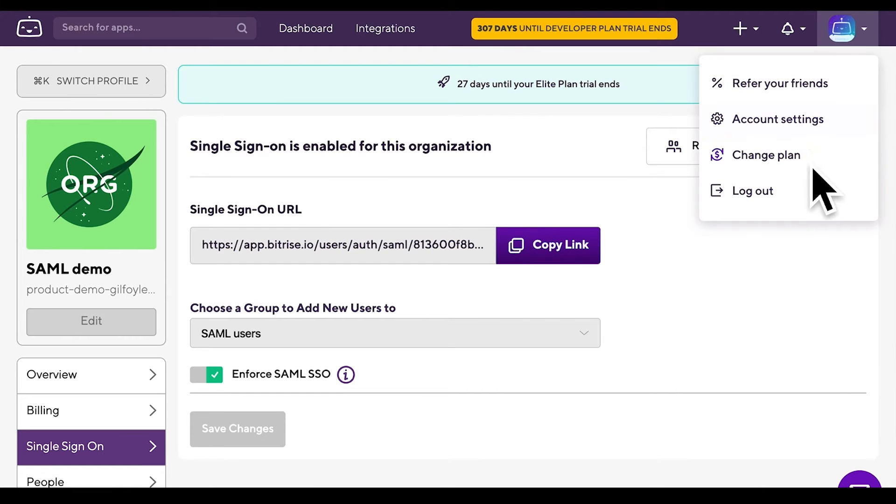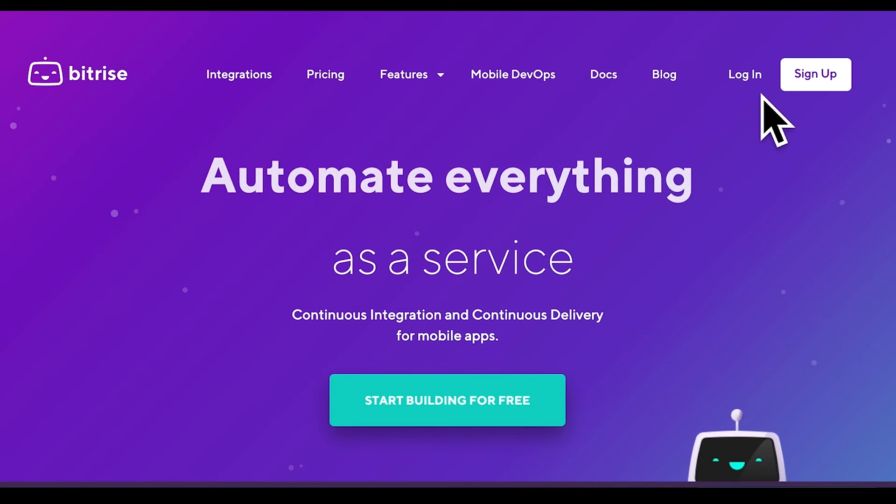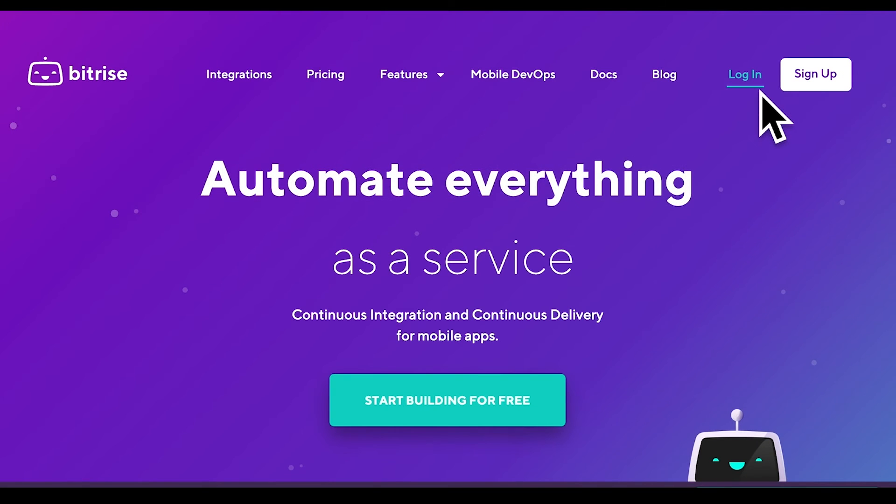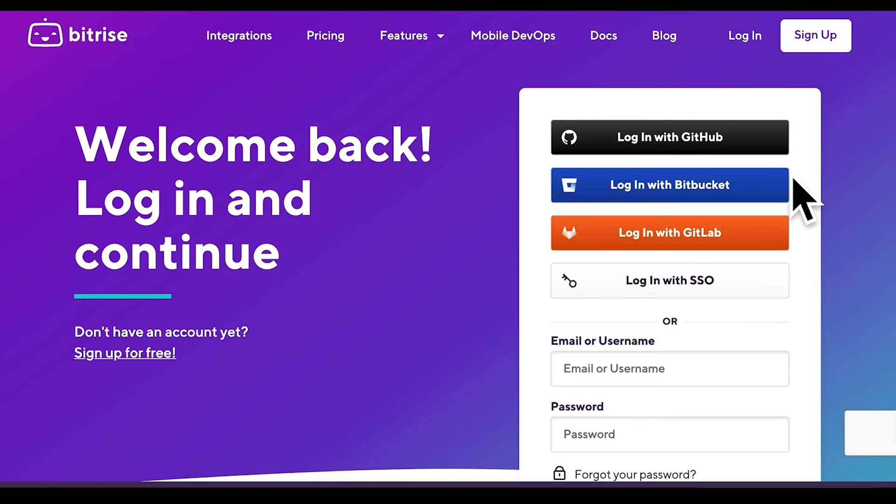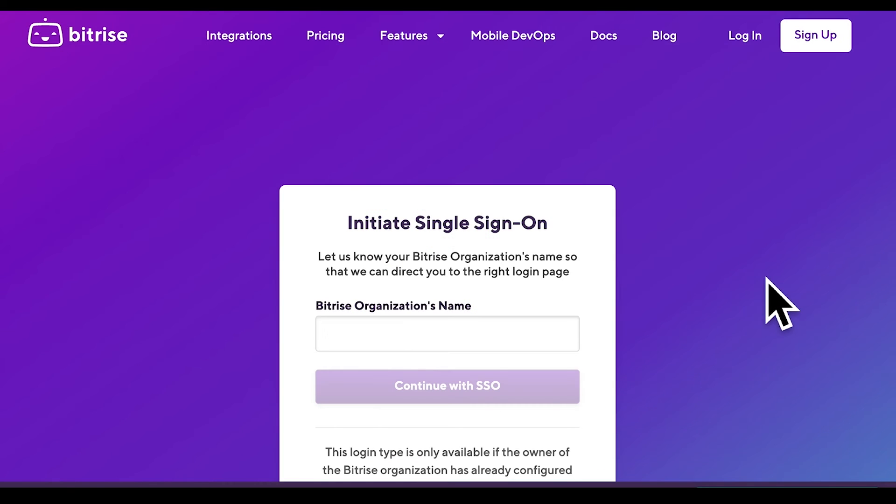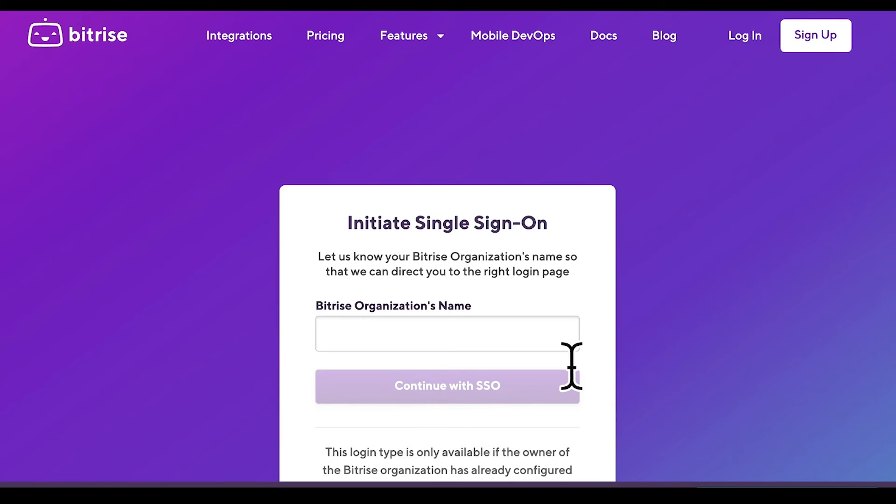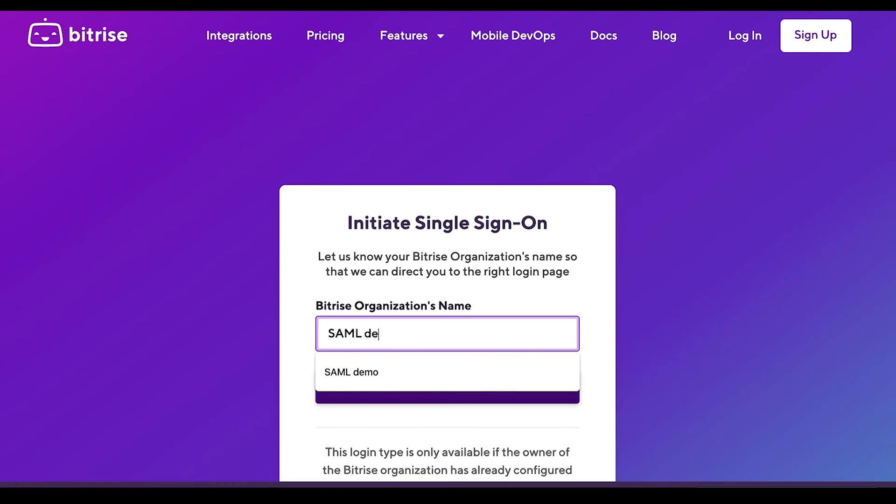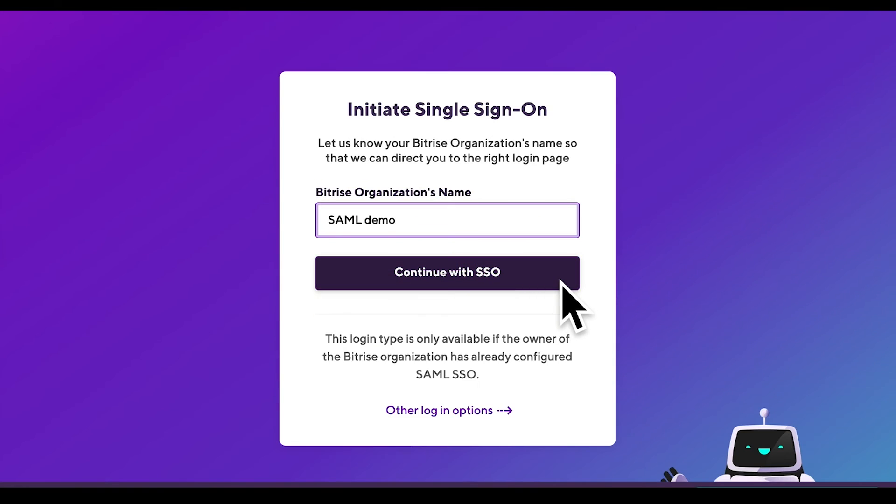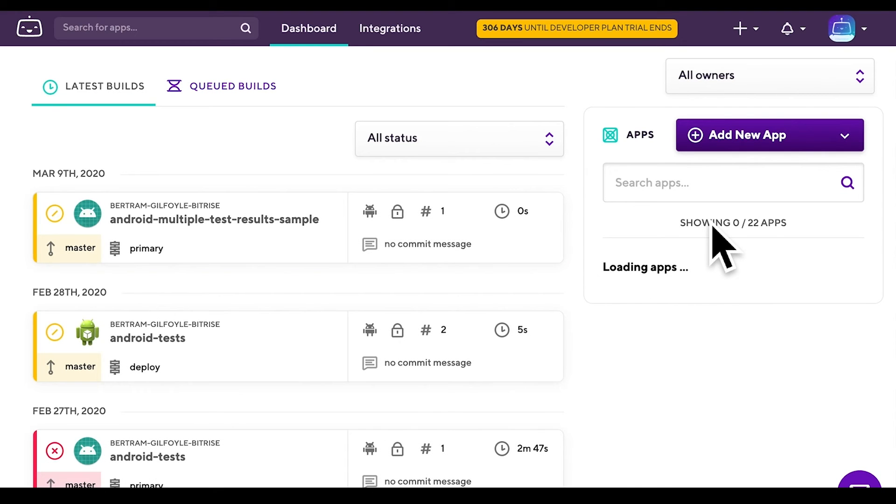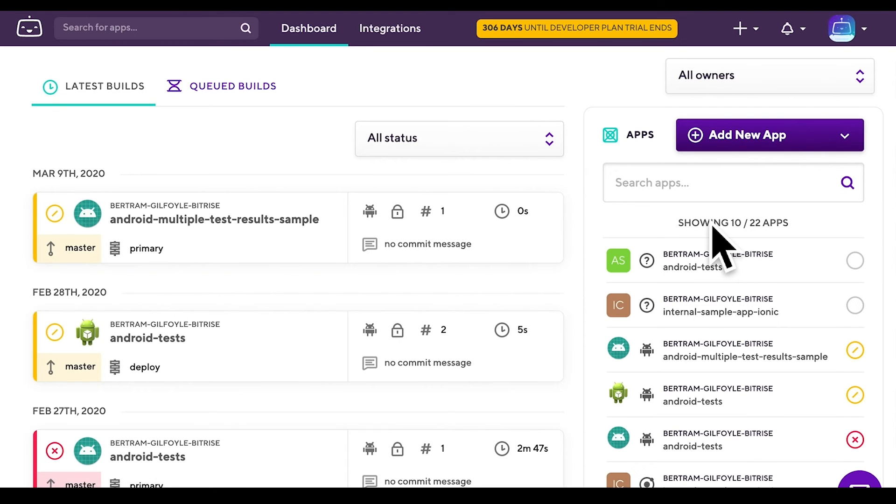Log out and then click the Login, then the Login with SSO button. The only information you have to provide on the Initiate Single Sign-On page is your organization name. Click Continue with SSO. You are successfully logged into your organization's dashboard again.